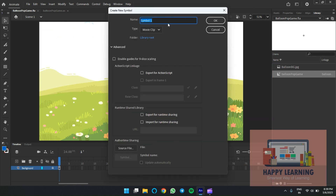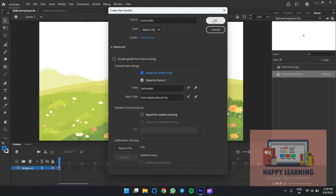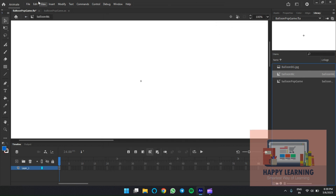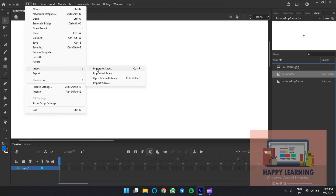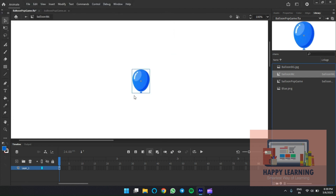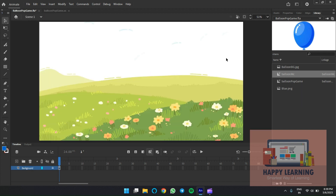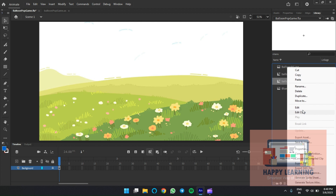We just need to create one empty movie clip to add the assets — we'd like to have the balloons. Create an empty movie clip and name it 'balloon mc'. Export for ActionScript, click OK, and now we'll import the balloon image into it. Select the blue image and adjust the position according to the registration point. The linkage name is 'balloon mc'.